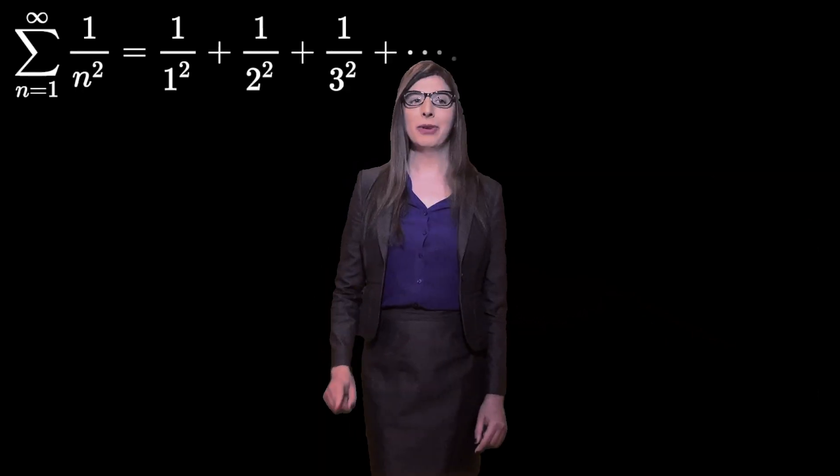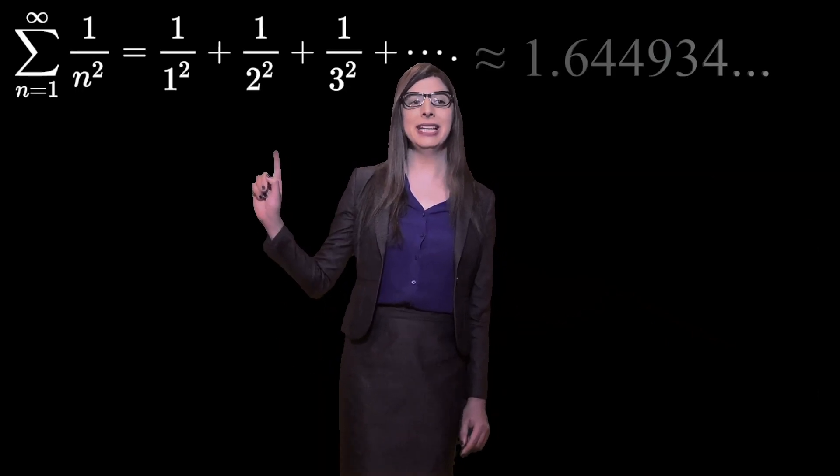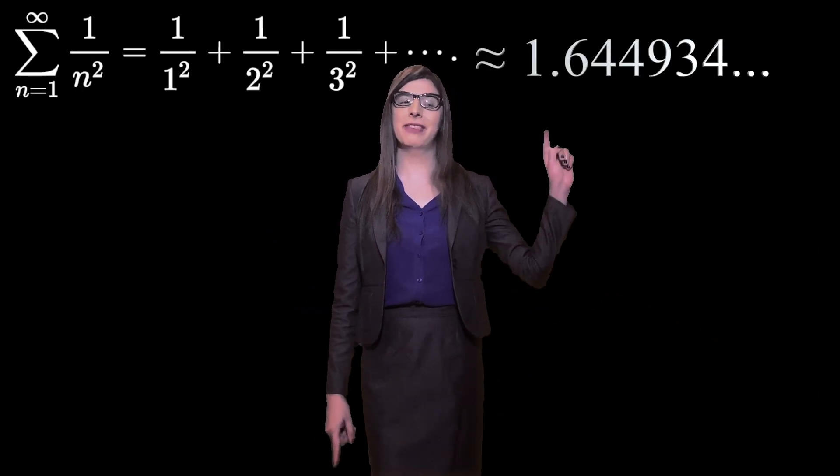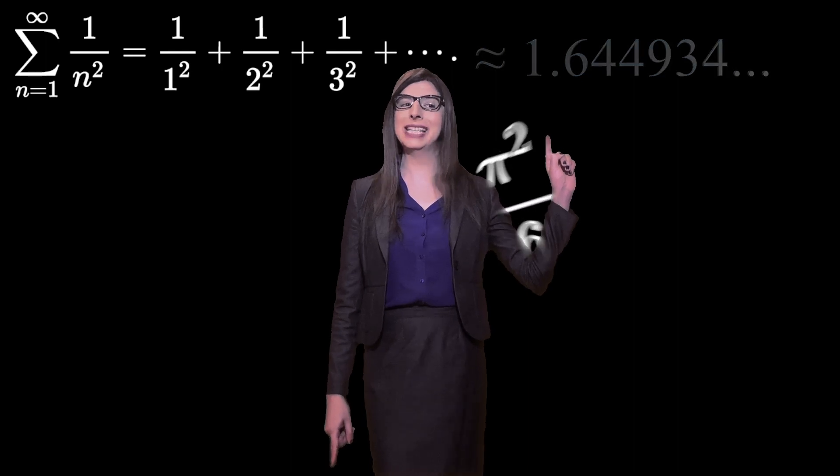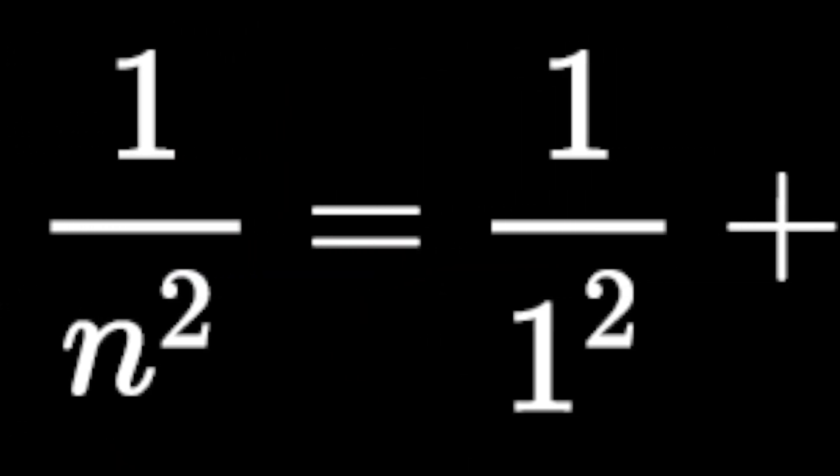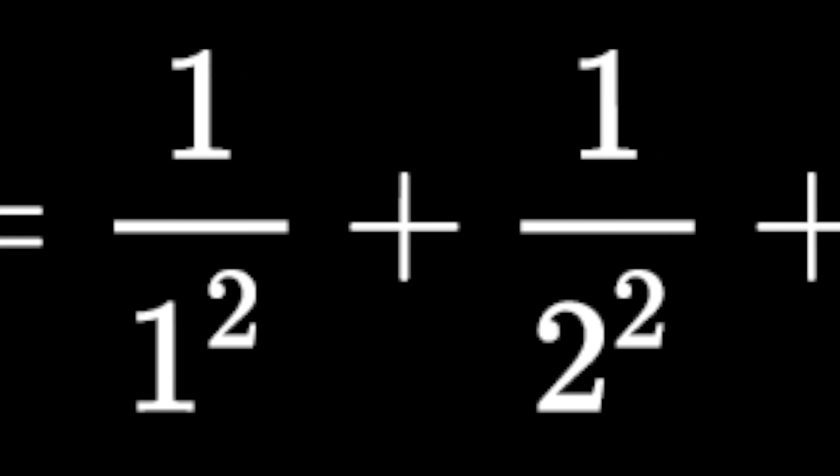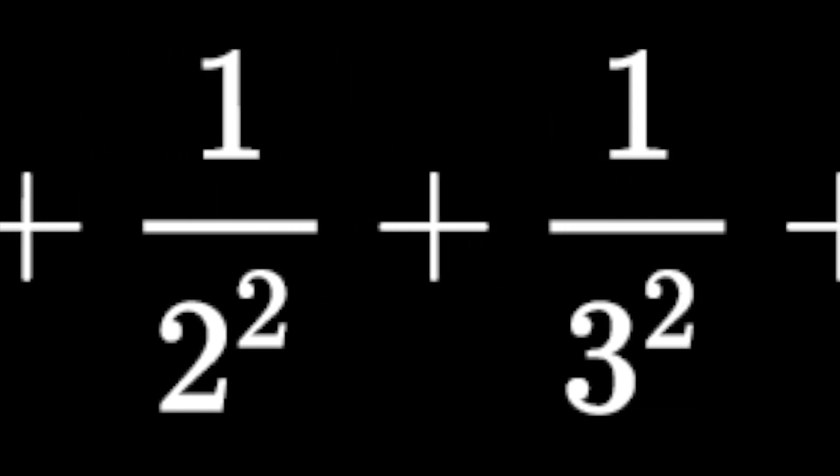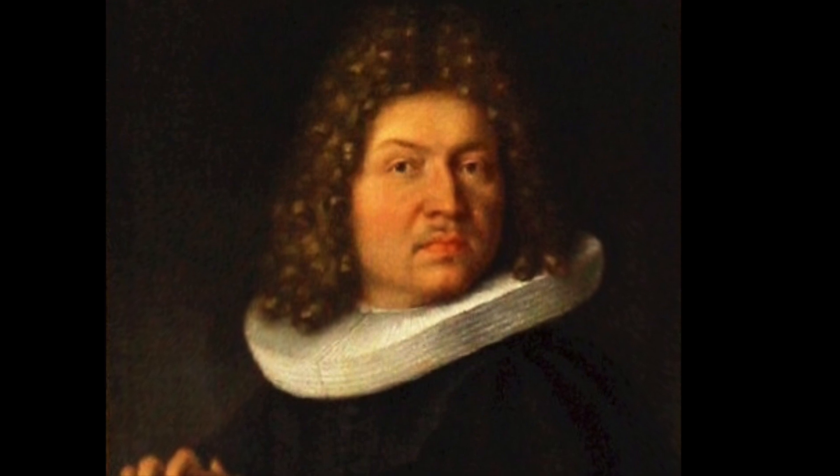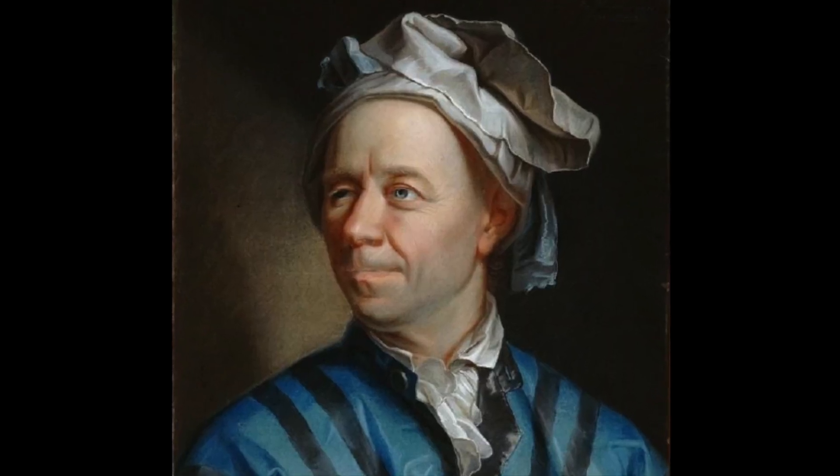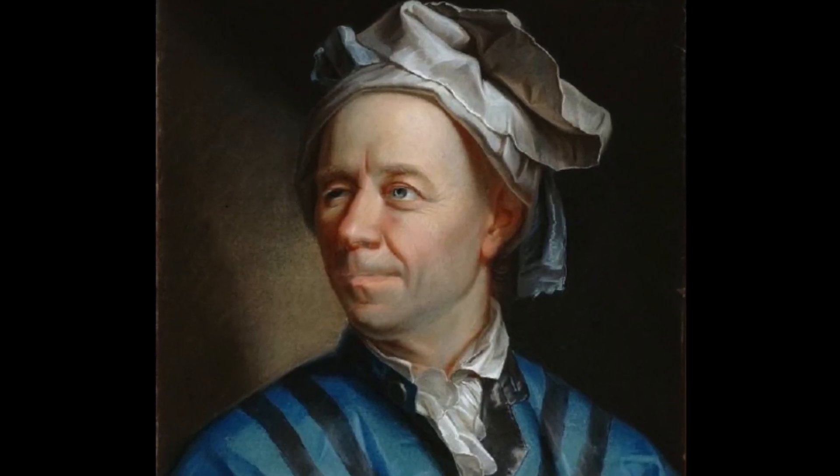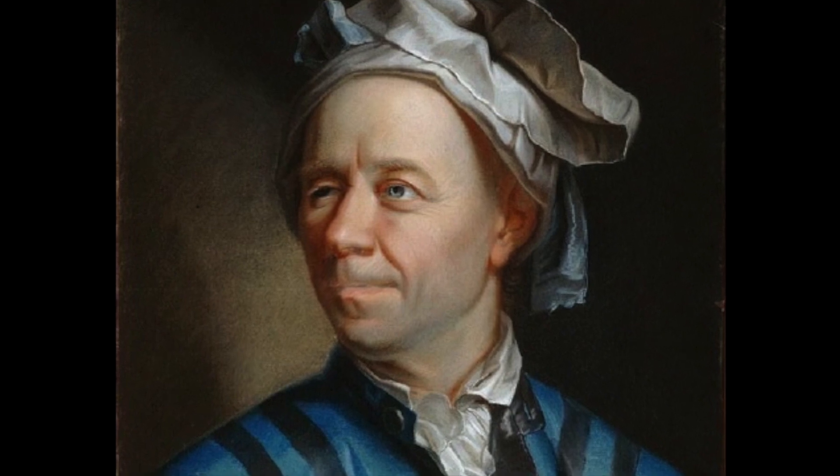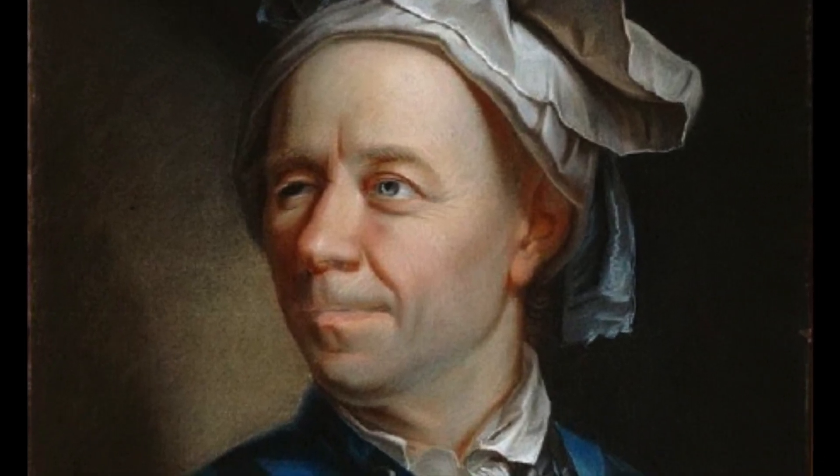Now if we continue the sum out to infinity, it turns out to have a very specific value, pi squared over 6. The exact specification of the sum is known as the Basel problem, named for the city in Switzerland that was home to the Bernoulli family who unsuccessfully attacked the problem, as well as the renowned mathematician Leonard Euler, who did solve it in 1735, although he did not complete the formal proof until 1741.